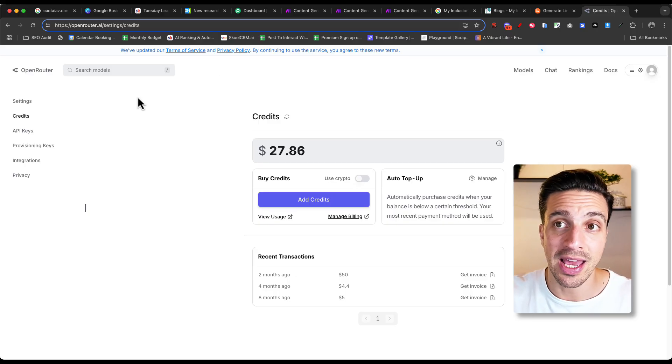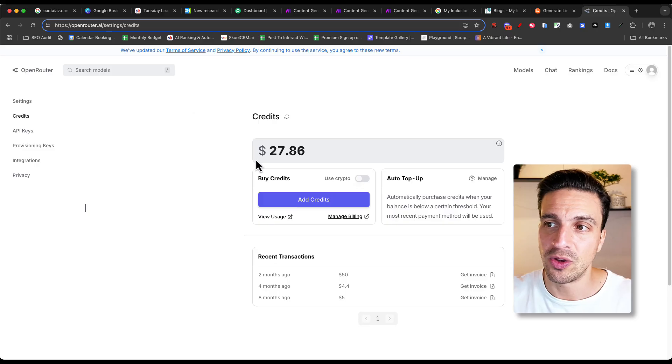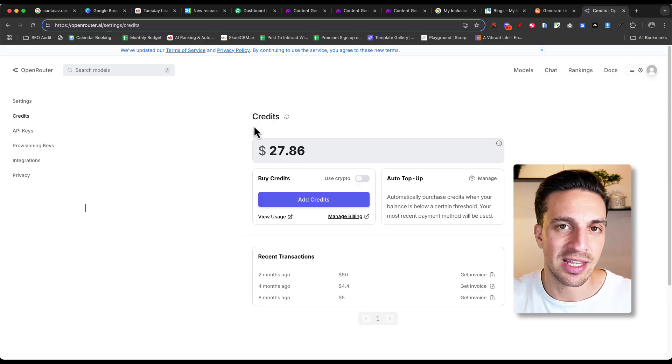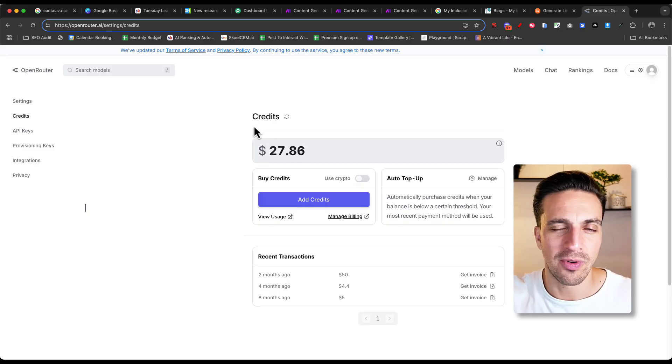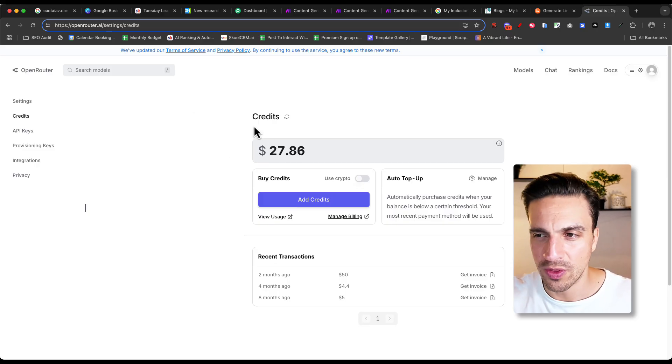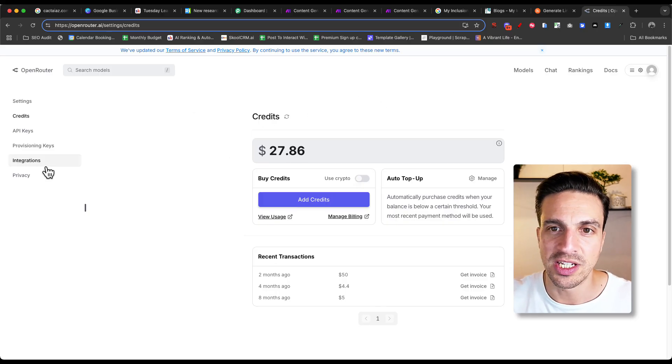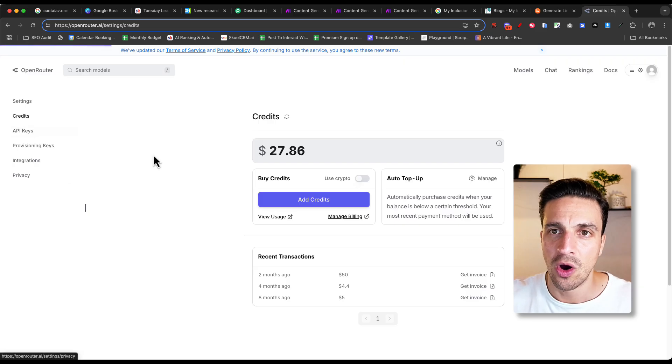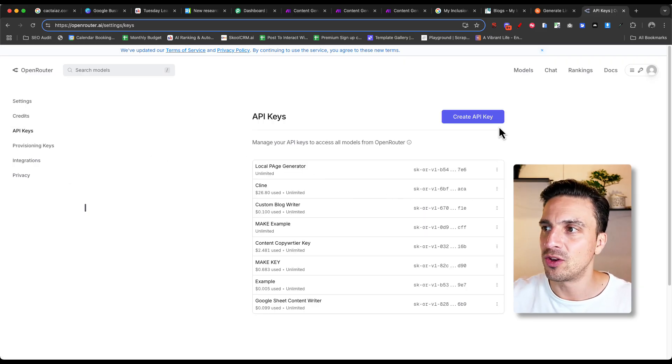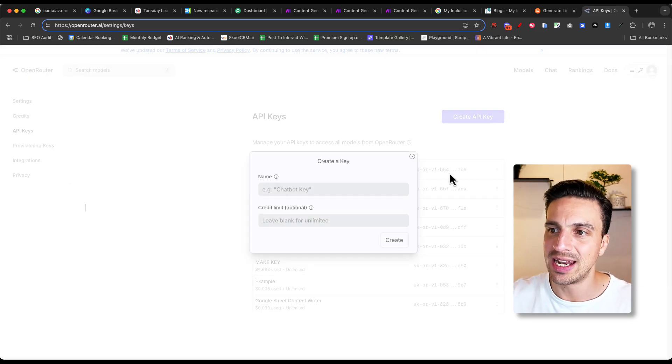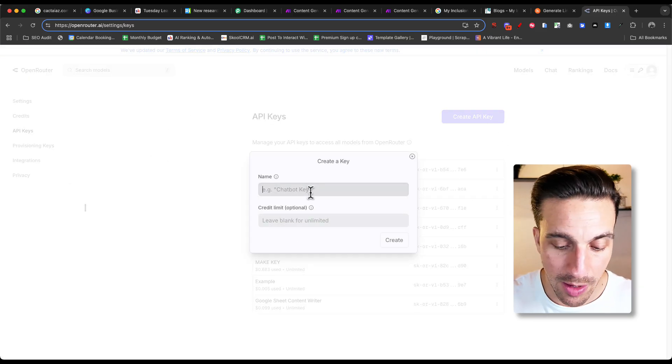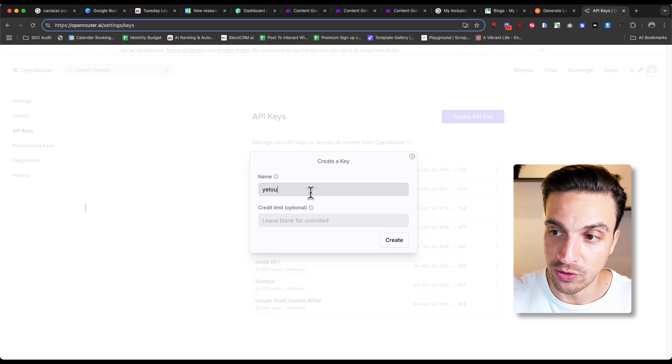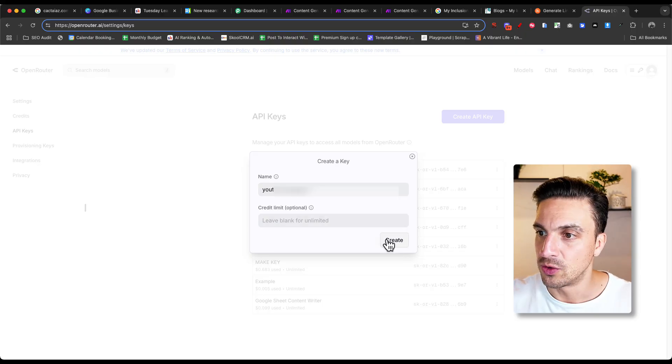You're going to make an account with Open Router. You need some credits in there. You can add in $5 worth. It doesn't have to be $27 like I've got on the screen. And you're going to create an API key. Name it whatever you want.